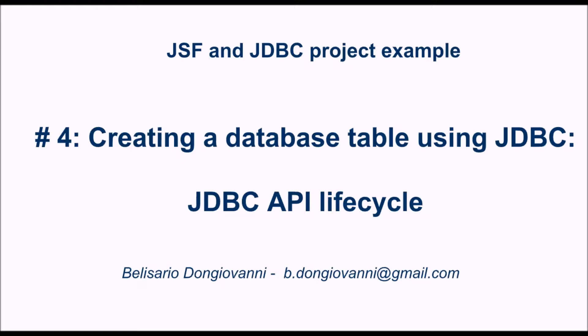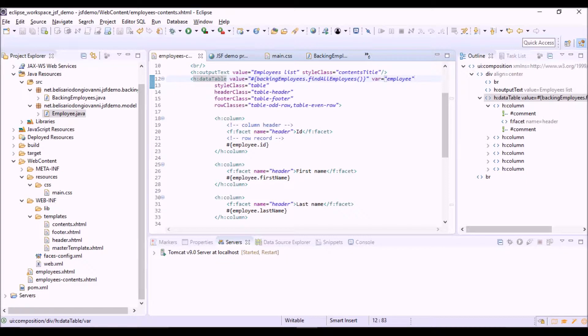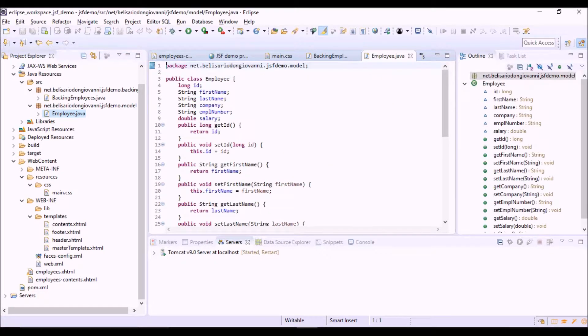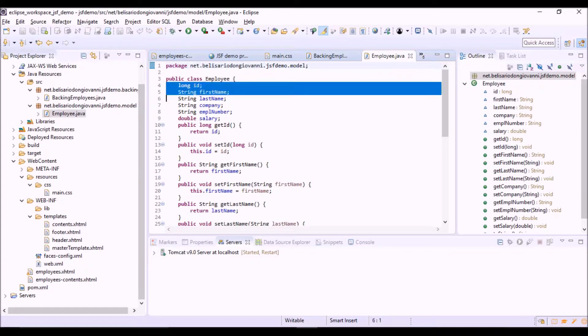Now we will see how to create a table in the database using JDBC, and we will see the whole JDBC API lifecycle. In particular, we want to create the employee table corresponding to the employee class, so with fields corresponding to its properties.